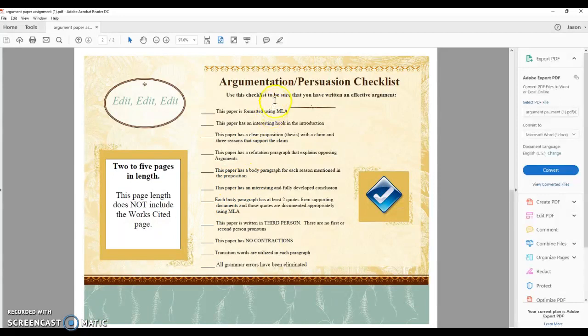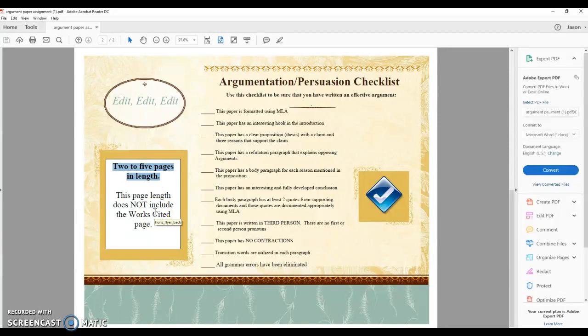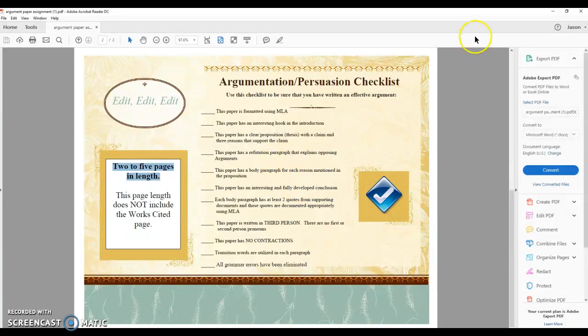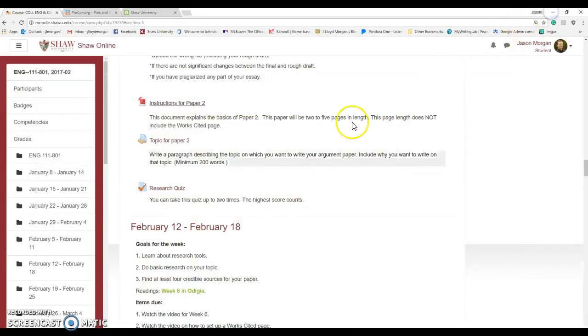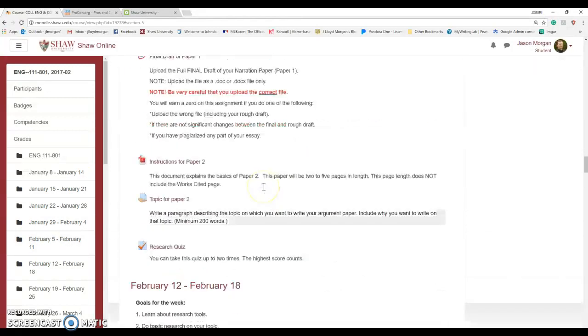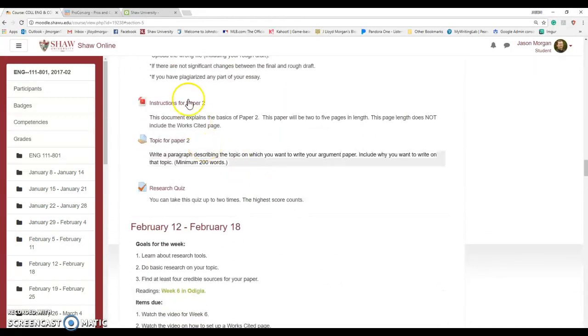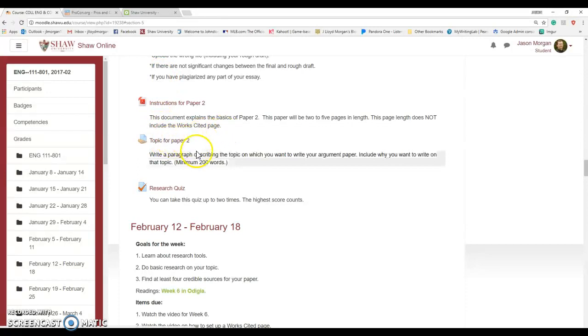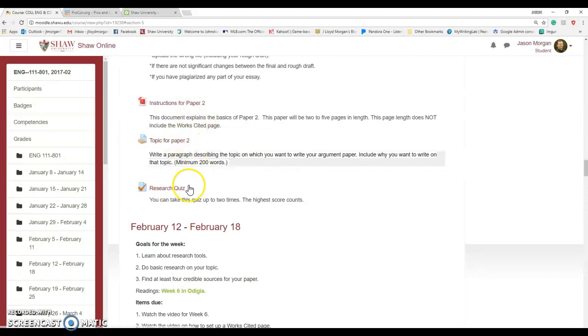Here's your checklist. It's going to be two to five pages in length. That does not include the works cited page. We're going to break this down over the course of the next several weeks. Don't freak out and think you have to write this whole thing right now. We're going to break it down. So let me show you how we're breaking it down. All you're going to be doing for this week is picking a topic and learning basically about how to do research. That's all we're working on for Paper 2.